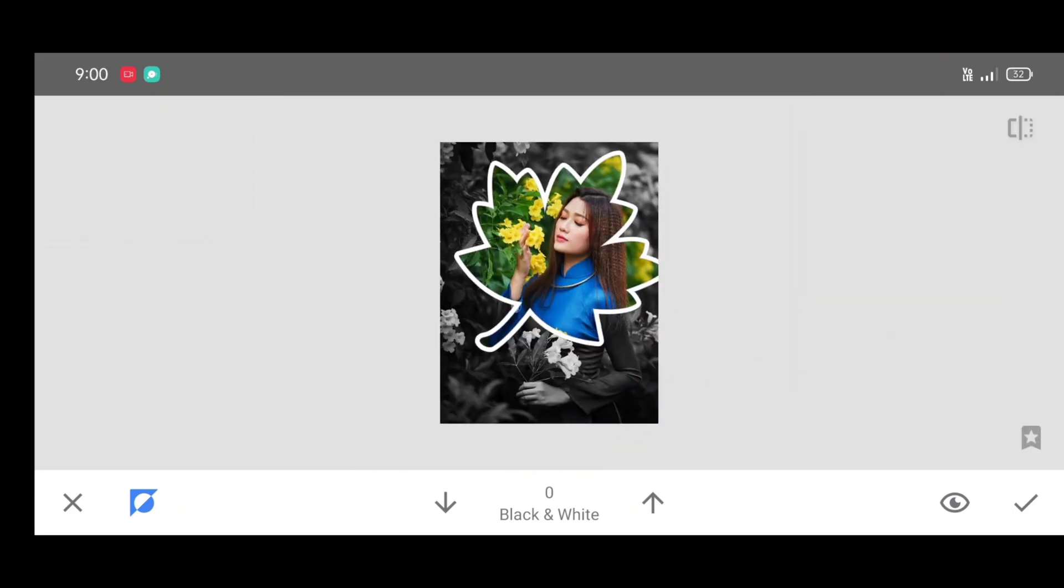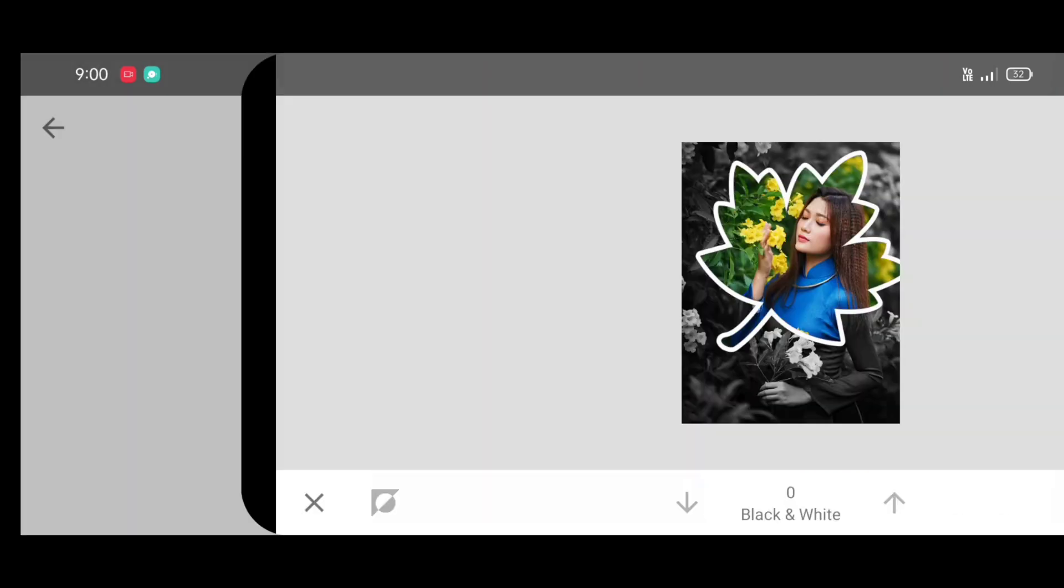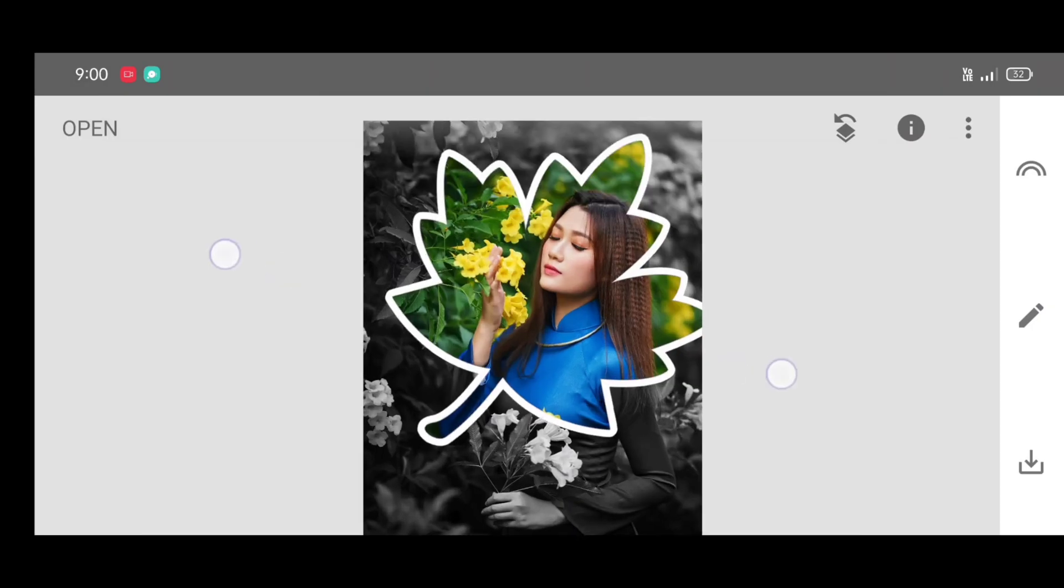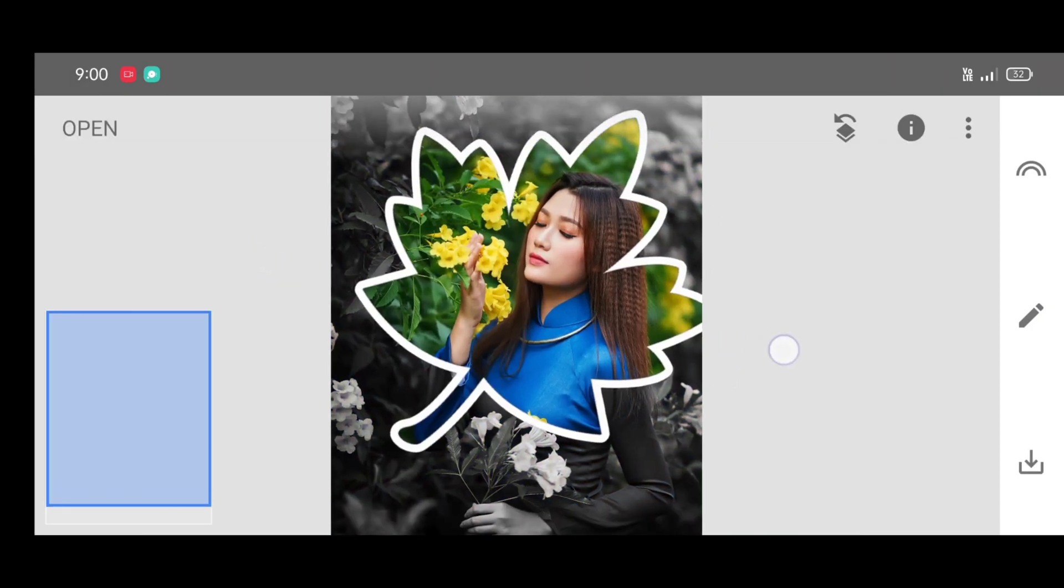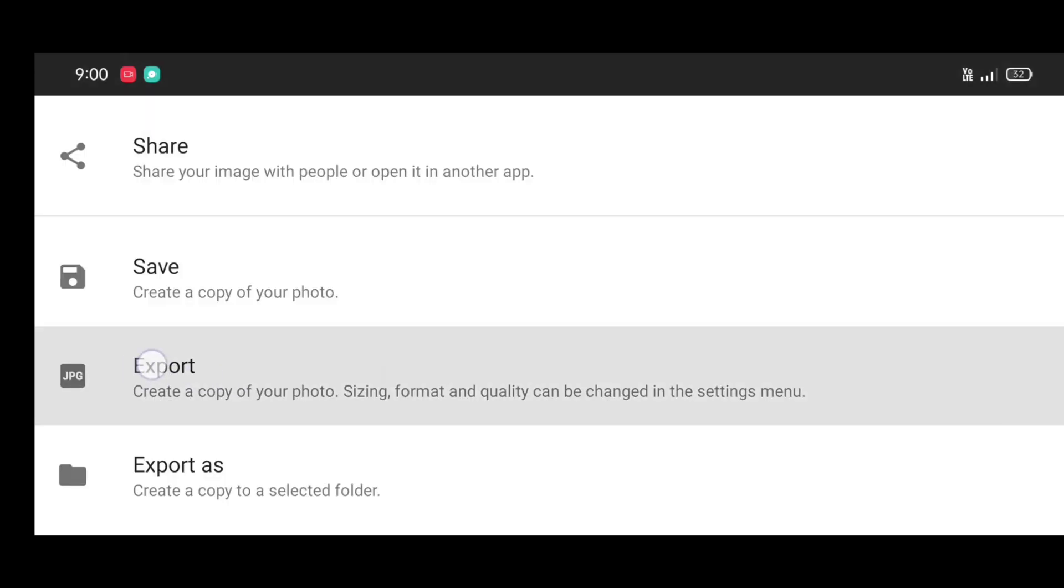And here is our final result. Don't forget to like, share and subscribe for more splash effects.